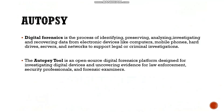The Autopsy tool is an open source digital forensic platform which is designed for investigating digital devices and uncovering evidence for law enforcement, security professionals, and forensic examiners.